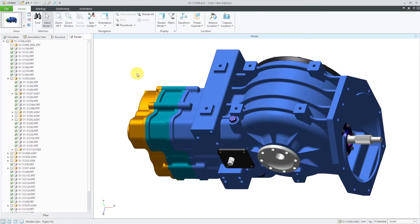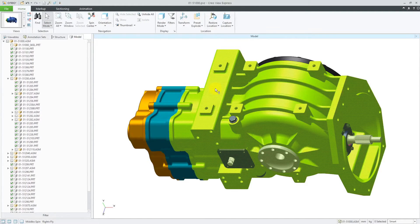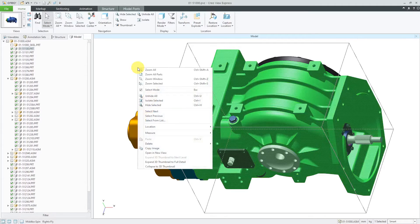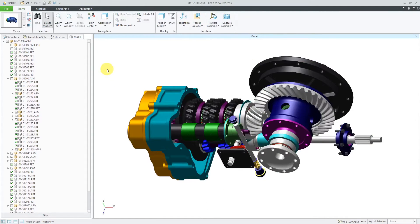Let's deselect that by clicking on the background of the graphics area. You can also select objects and then hold down the right mouse button to see a number of different commands available. From here, I can choose Hide Selected — the keyboard shortcut is Ctrl-H — so I can see the components that are underneath there.